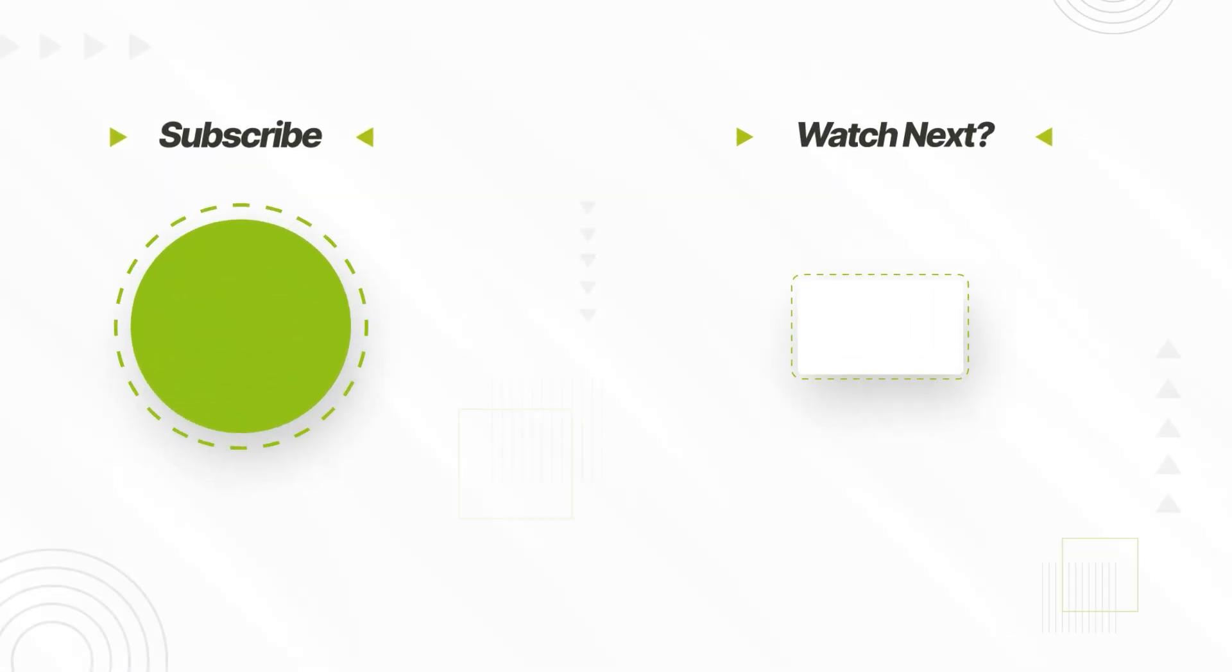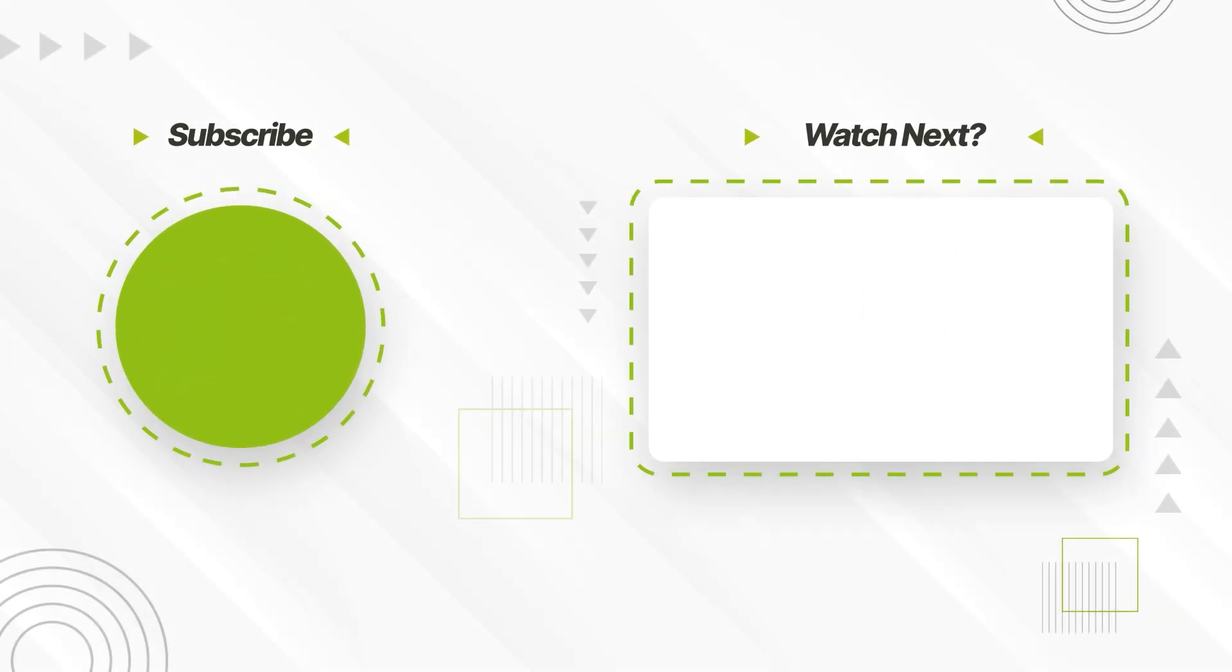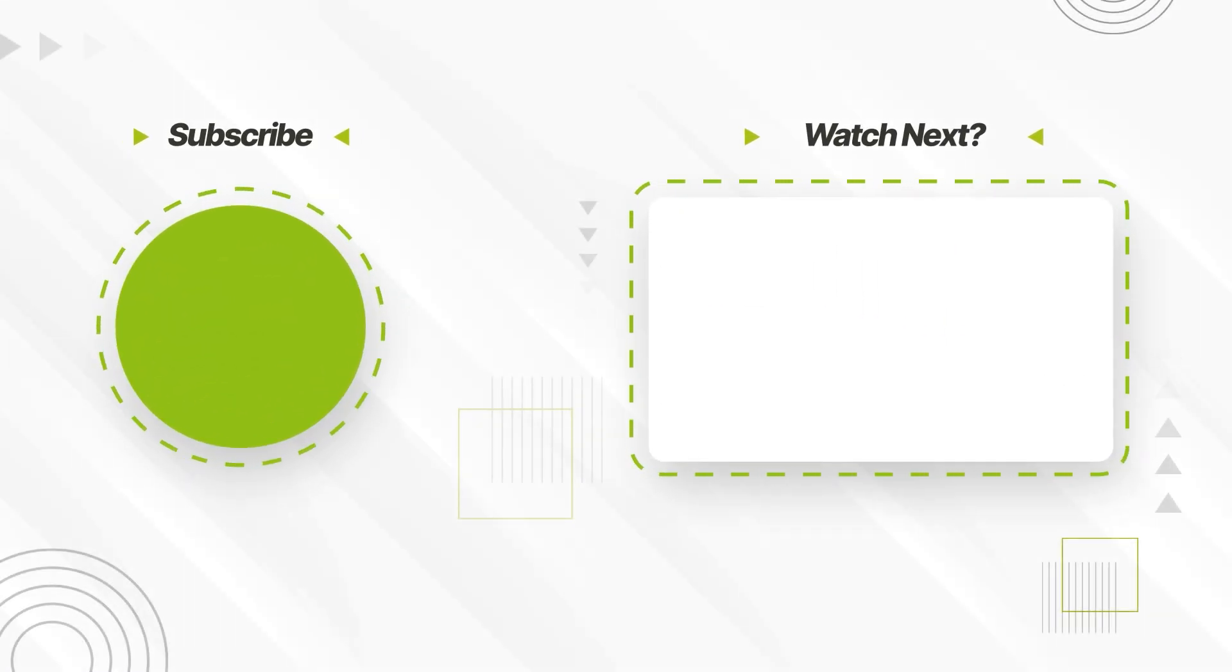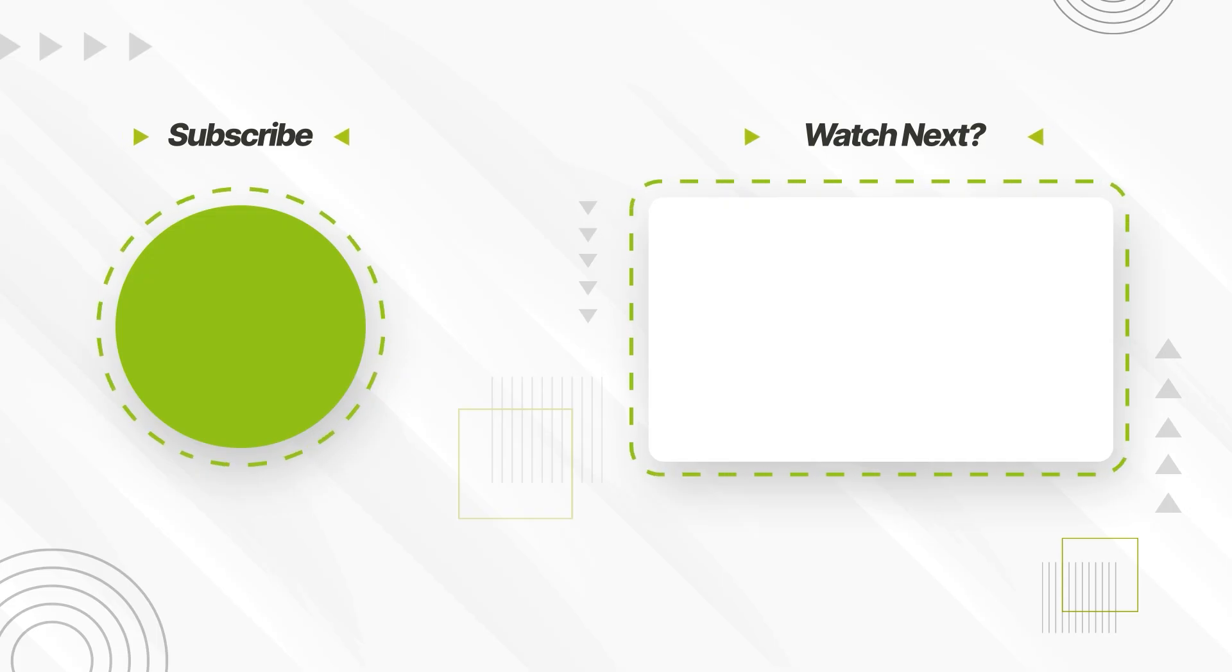If you enjoyed this video, make sure to check out our previous tutorial on the Velvet Effect. Thanks for watching, and see you next time.